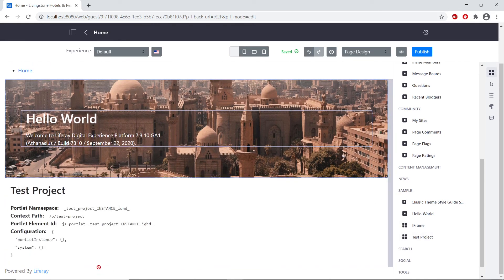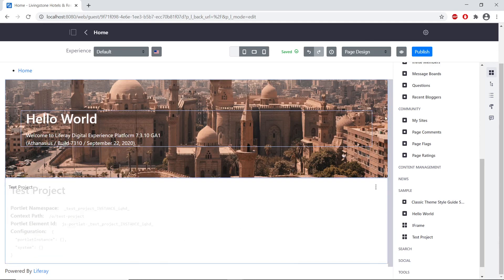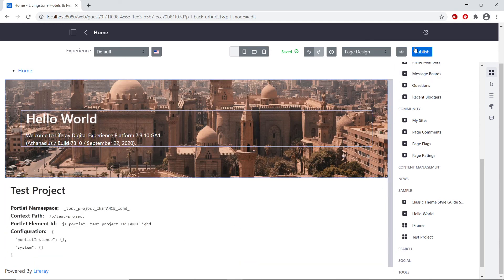And we'll see that because we have nothing configured, it just has a bunch of metadata of our project. And so we see that our module has been successfully deployed. And that's the end of this exercise.